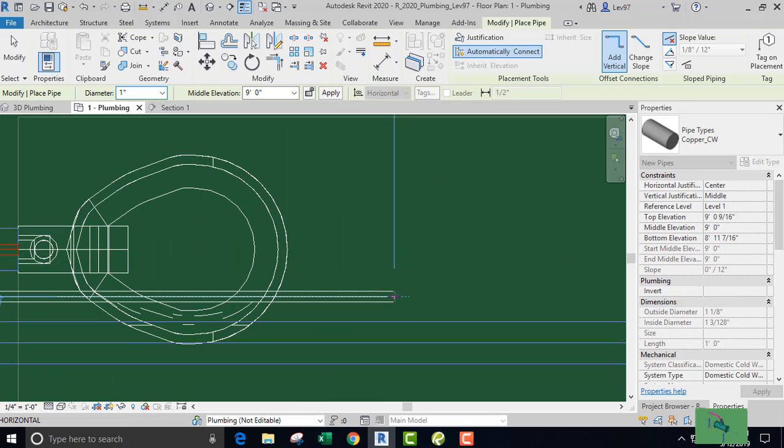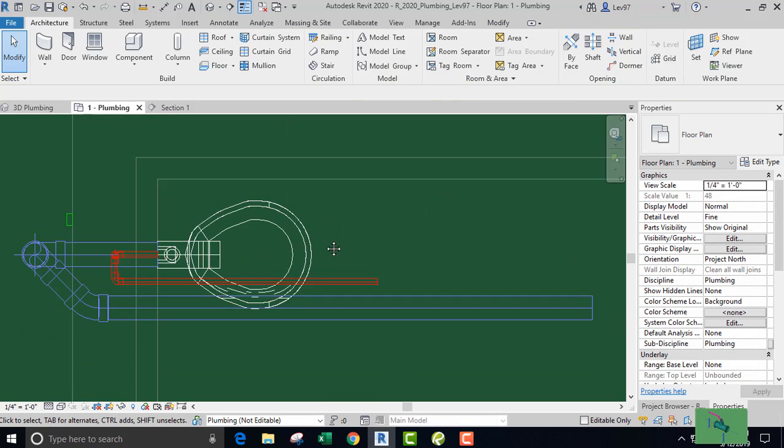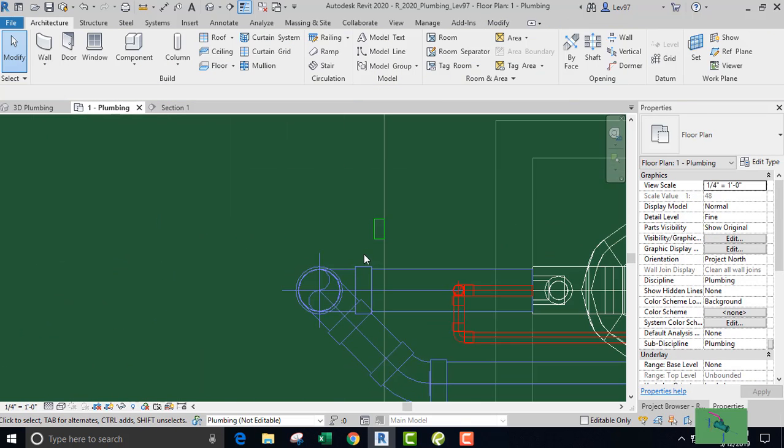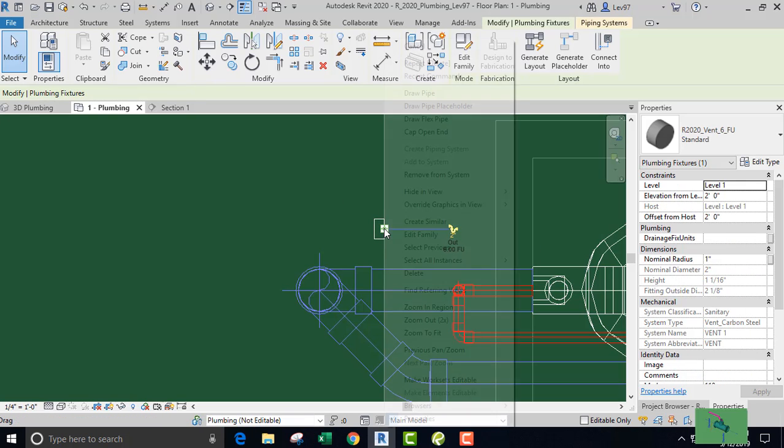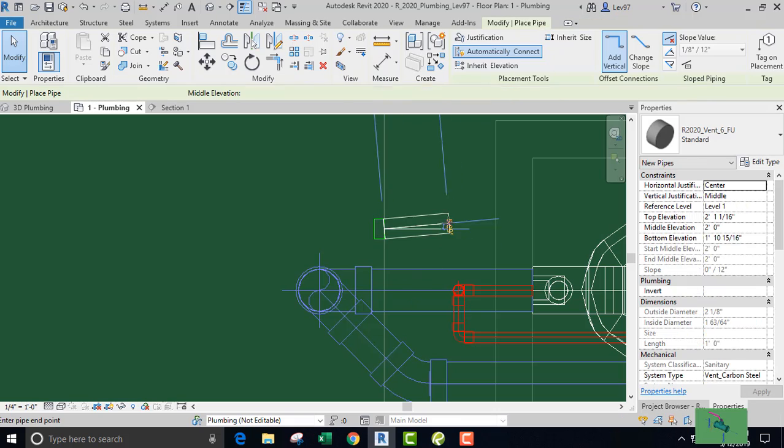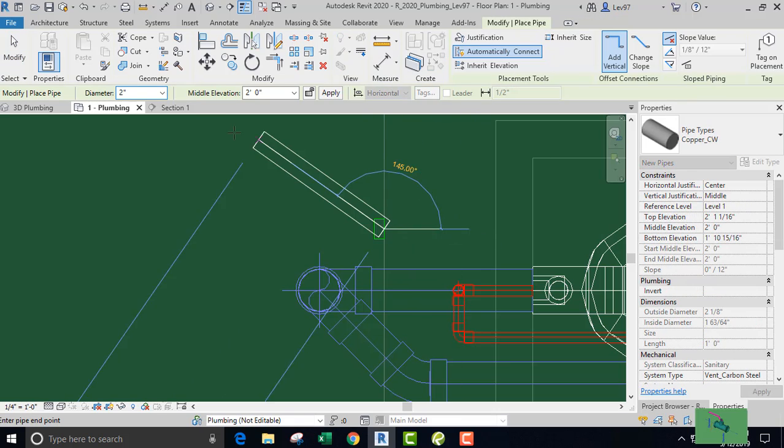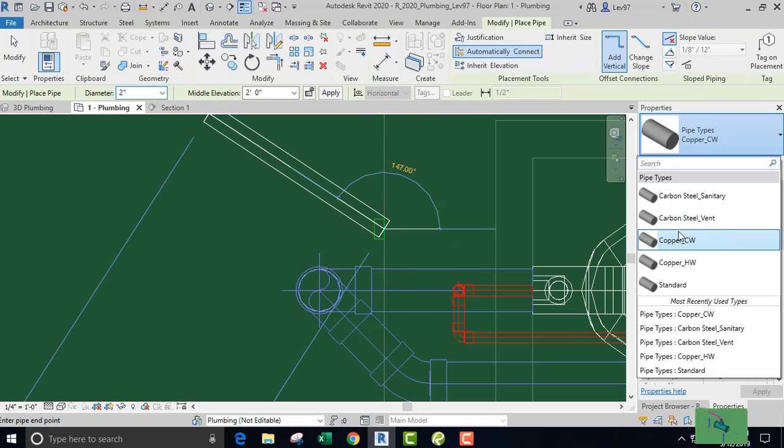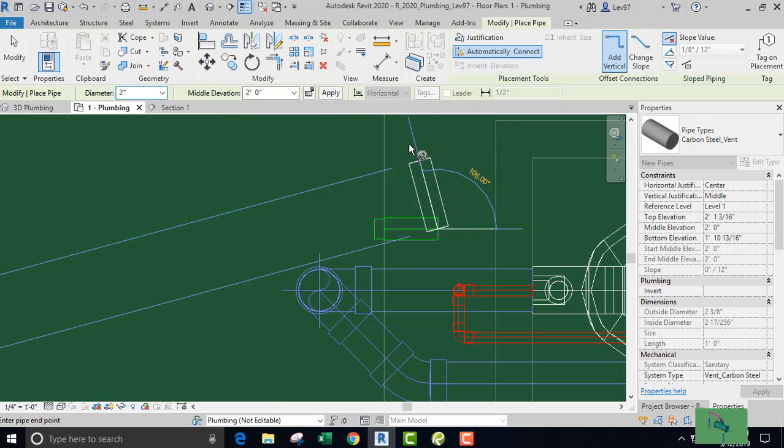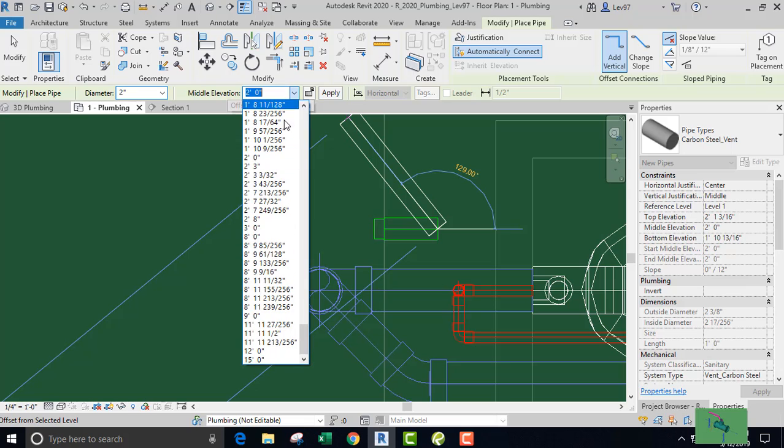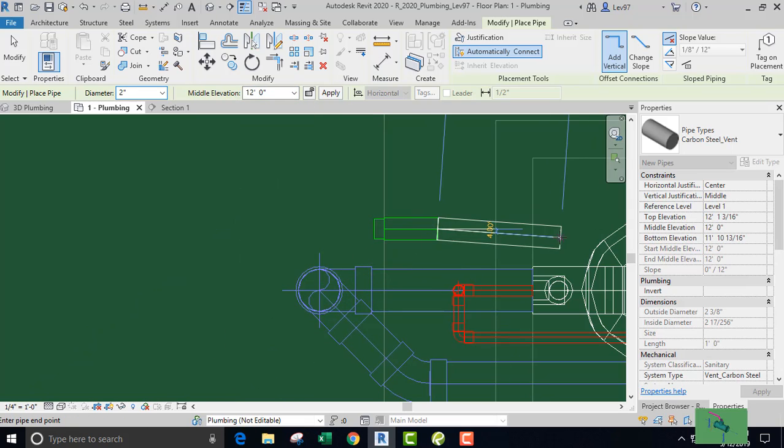Here, let's go and pipe up our vent. Two-inch vent, no slope. Our pipe type is going to be carbon steel, and I'm going to put it at 12 feet above the floor.